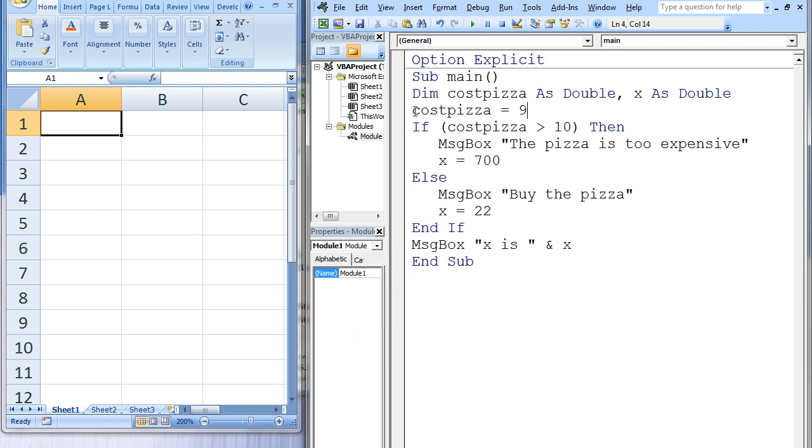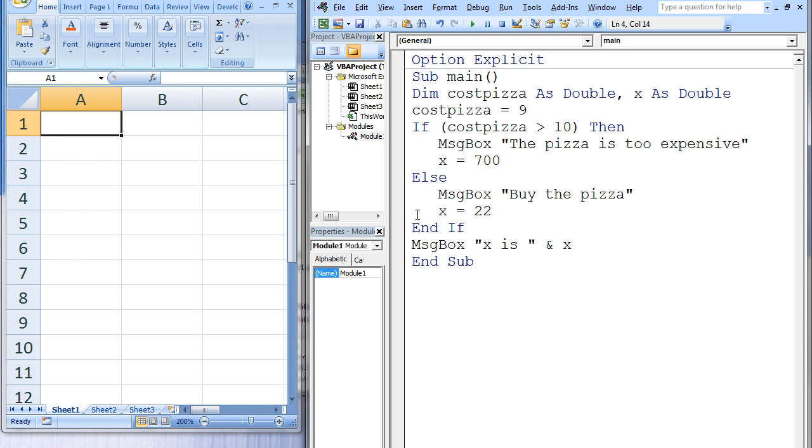As before, we create two double variables named costPizza and x. Now costPizza is assigned the value 9. The test condition costPizza greater than 10 is evaluated. Is 9 greater than 10? This is false, so we skip the statements between if and else and only execute the statements between else and end-if. A message box displays buy the pizza, and x is assigned the value 22.